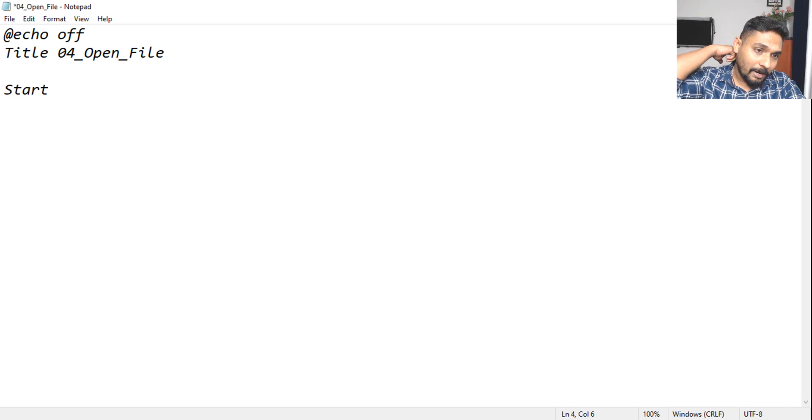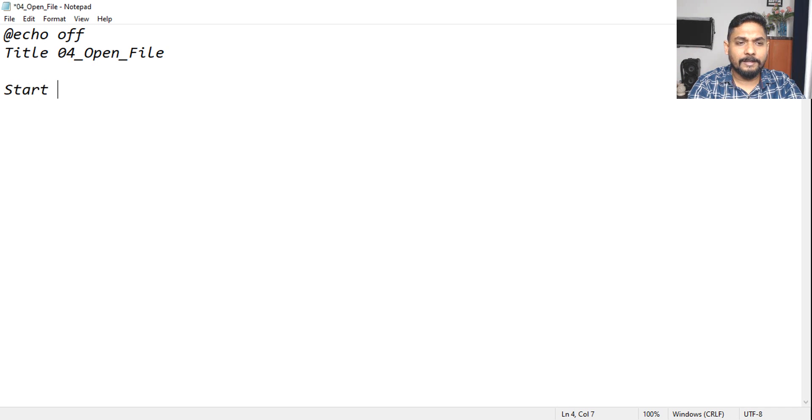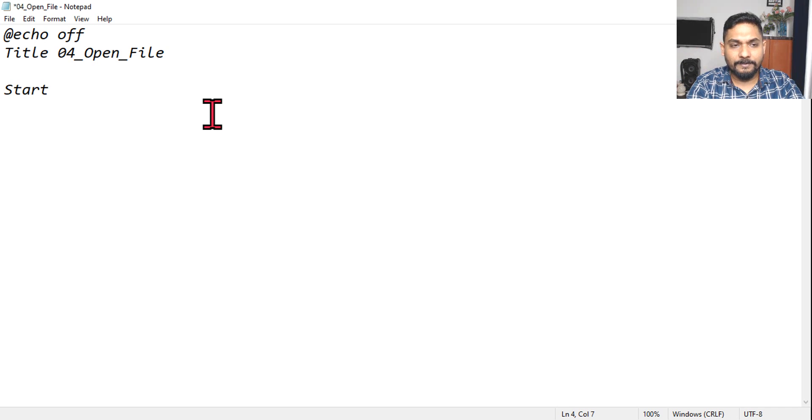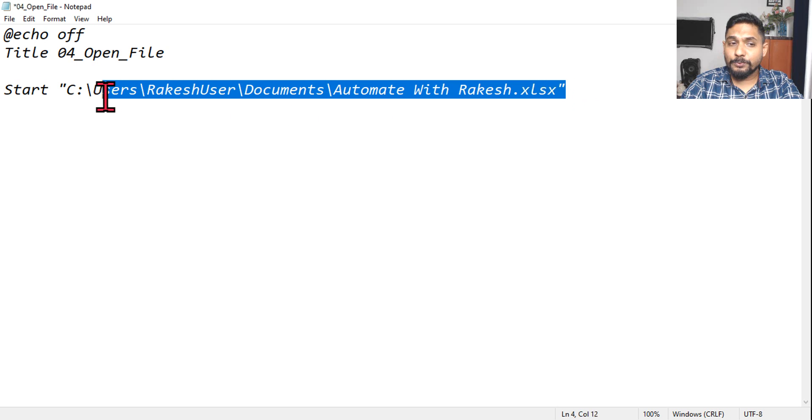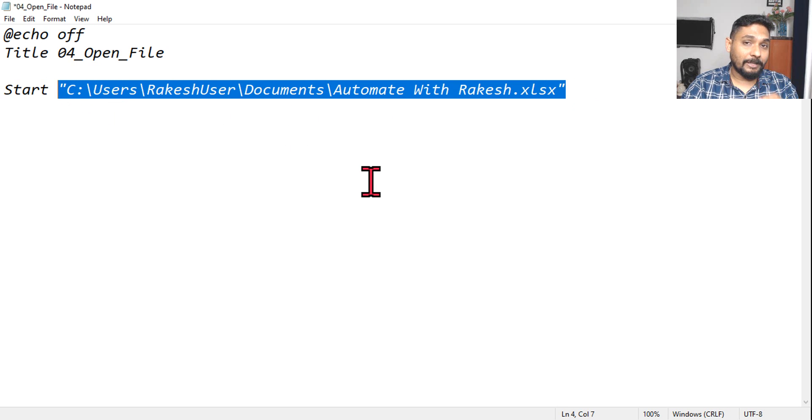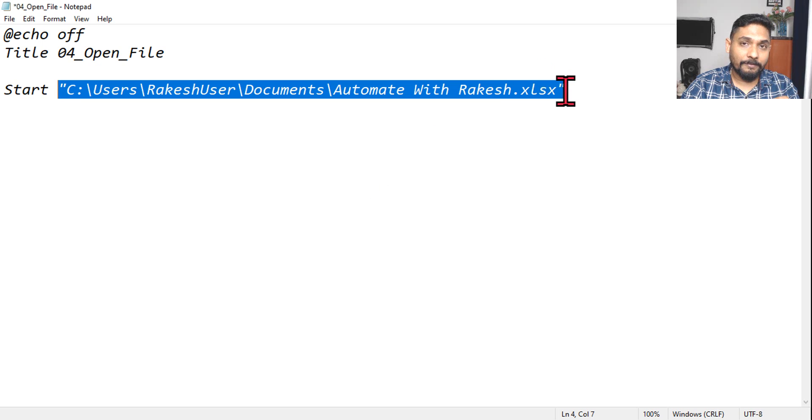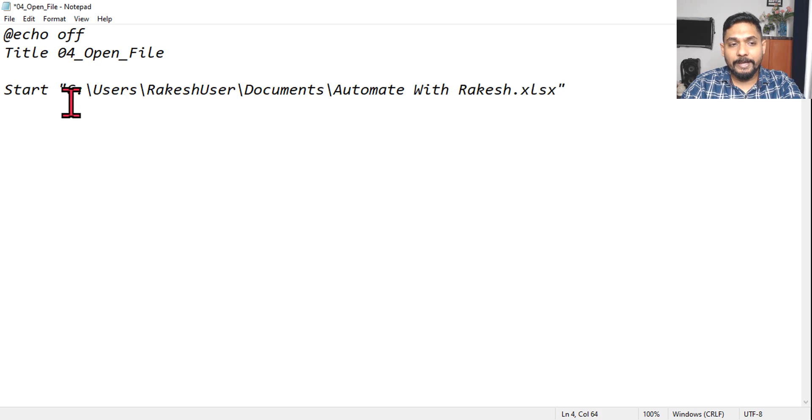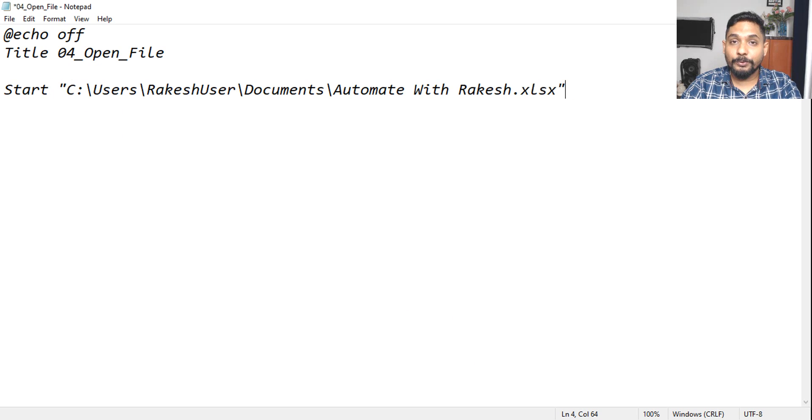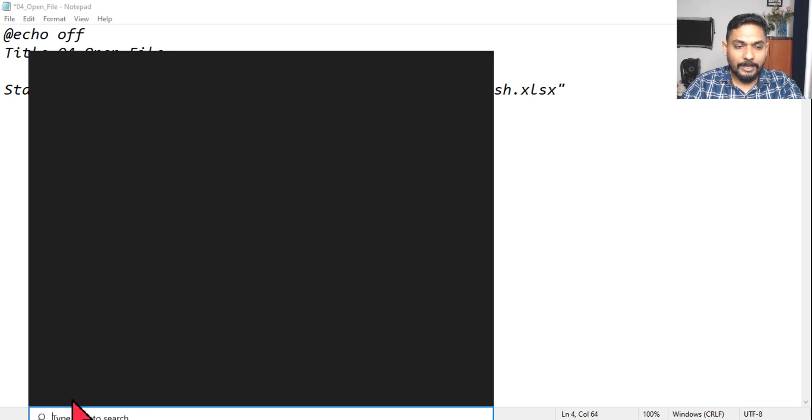Now let's use the start command. Start, and then I want to open this specific file. But this specific file should use the Excel application. So before you open the file you have to also open the Excel application, isn't it?